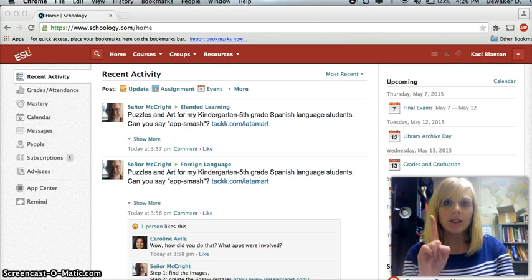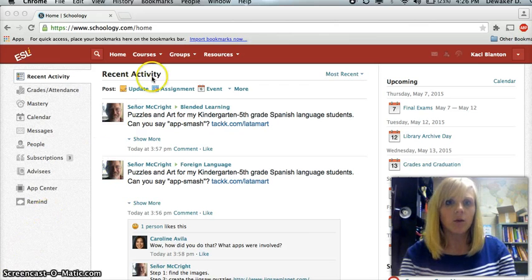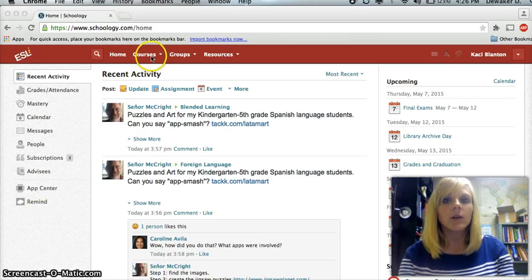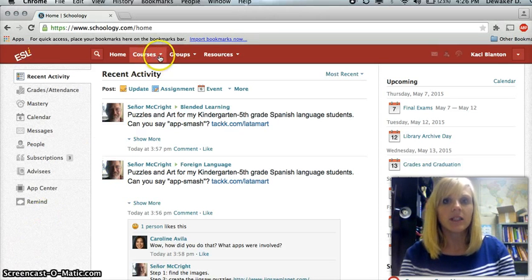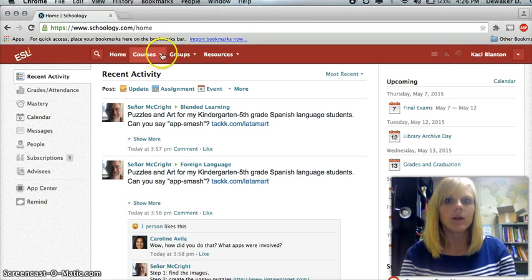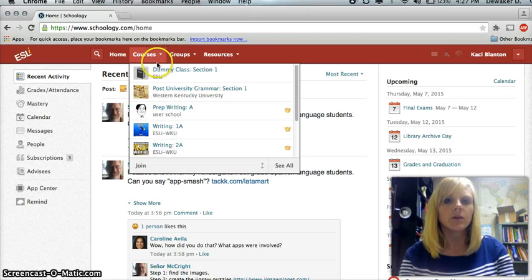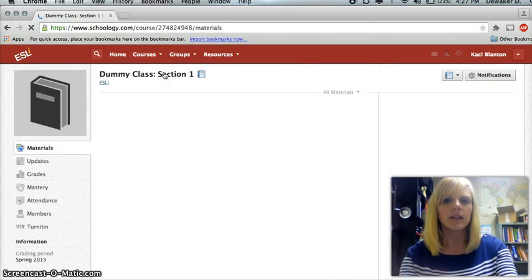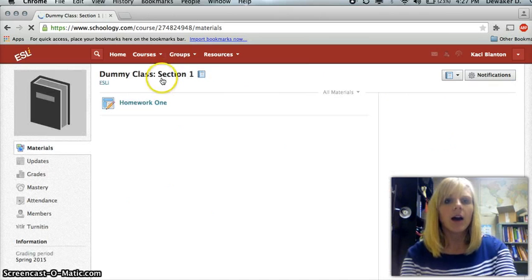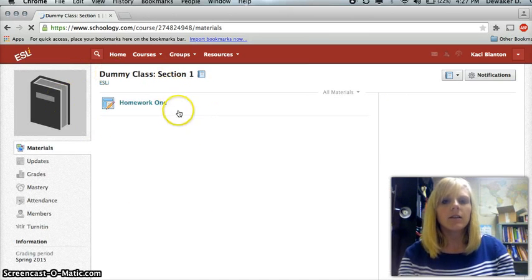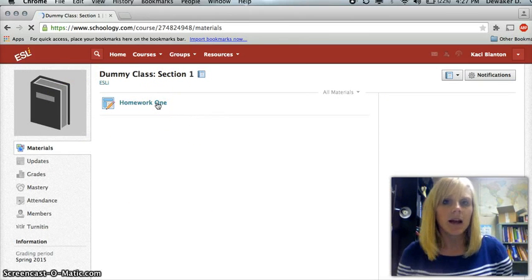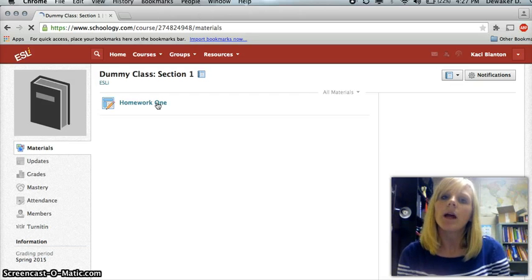So the first thing I'm going to do is go to courses, which is up here in this corner, and I'm going to select the course for which I have the assignment. So scroll down to my class, where I am a student, right there. Now here, this is the homework assignment that I am required to do, homework one.